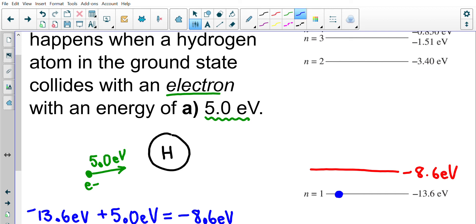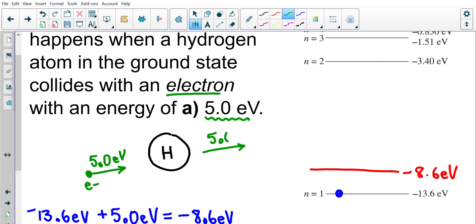Negative 8.6 electron volts would place the electron somewhere between energy levels — at a red line that represents an energy level that doesn't exist in hydrogen. So negative 8.6 eV is not a valid energy for this hydrogen atom, meaning the electron within hydrogen will not make a transition. It stays in the first energy level. The free electron passes by and gives no energy to hydrogen, so after the collision it still has five electron volts.